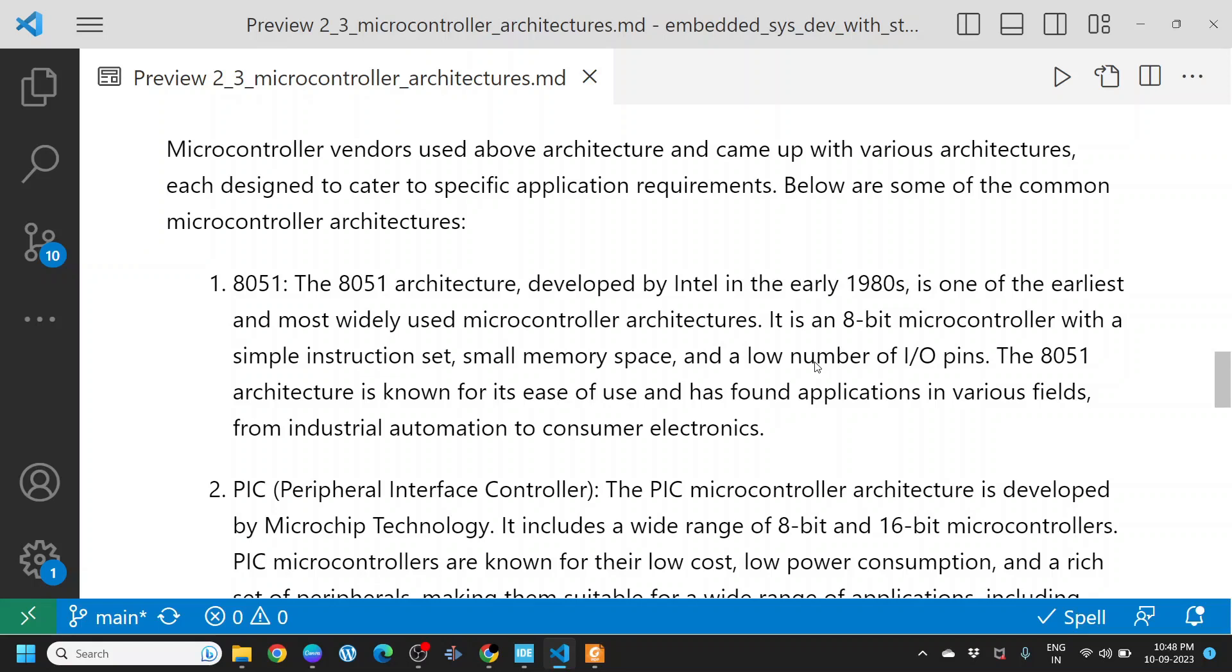8051. The 8051 architecture, developed by Intel in the early 1980s, is one of the earliest and most widely used microcontroller architectures. It is an 8-bit microcontroller with a simple instruction set, small memory space, and a low number of I/O pins. The 8051 architecture is known for its ease of use and has found applications in various fields from industrial automation to consumer electronics.